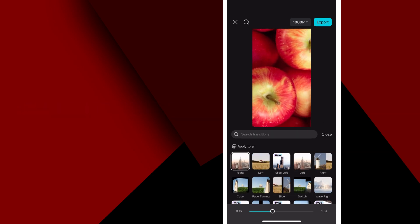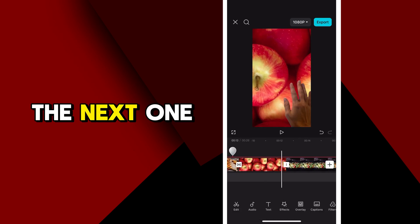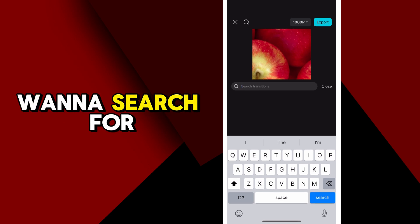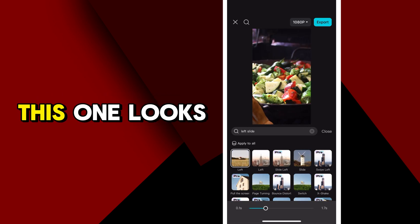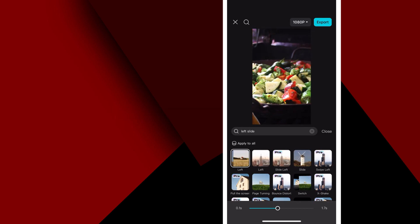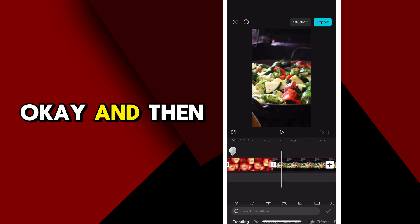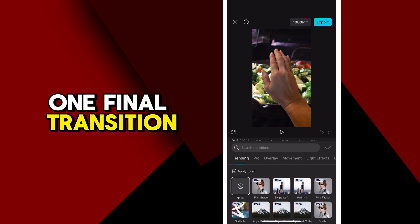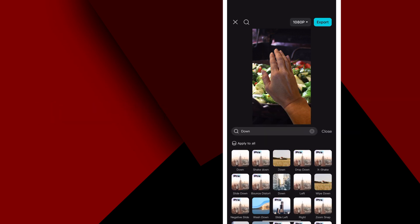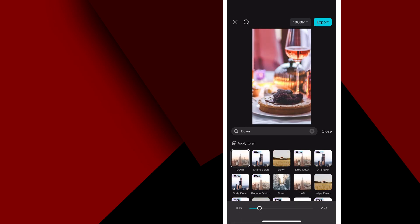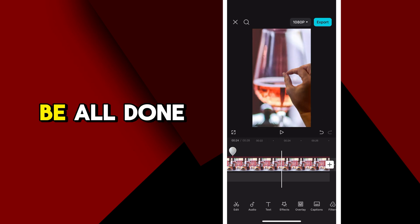The next one is a left slide, so I want to search for left. We'll choose this first one, change the duration — this one looks really good. And then accept it. Now we have one final transition, which is going to be a swipe down. Let's type in down, choose the first one, and change the duration of the transition. And we should be all done from here.